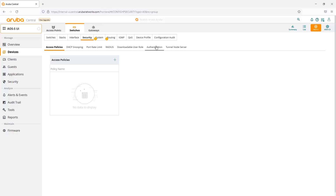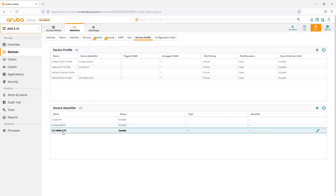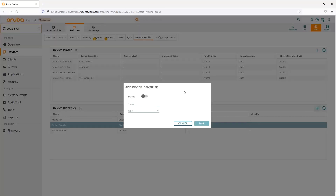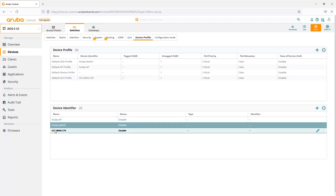The third enhancement is in the device profile setting. We now have the device identifier field. So if we plug in an Aruba AP, Aruba switch, or if we want to customize our own device identifier via LDP or CDP, we can create a device identifier so that the switch can identify the device and then apply the device profile to that device. By default, we have Aruba AP, Aruba switch, SCS, WAN, and CPE device identifiers.